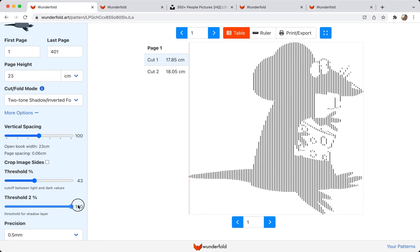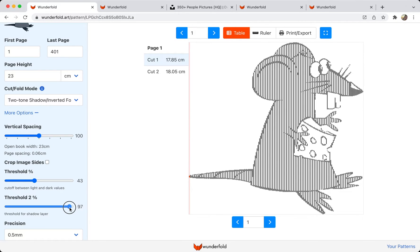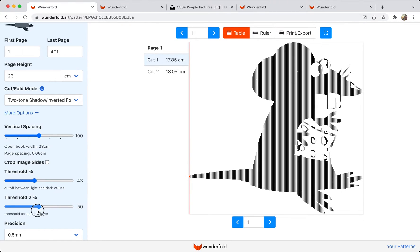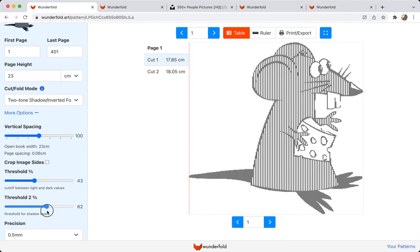You can see when I put one of these all the way up to 100, I get a regular shadow fold. And then as I bring it back down, I start to get more black and less gray. If I put the two sliders on the same number, I'm going to get what I would get from a regular cut and fold.